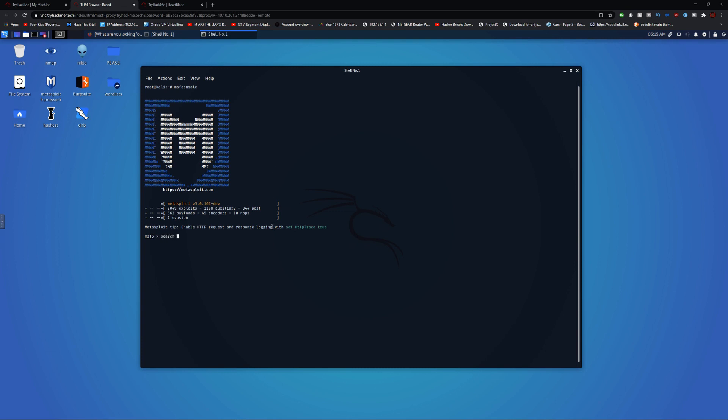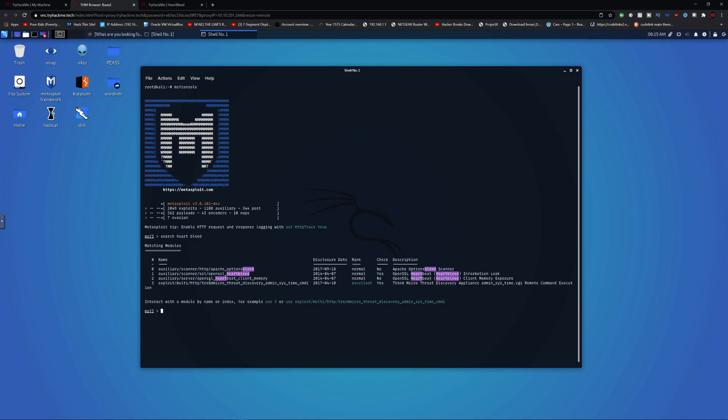Then we'll search for Heartbleed. You'll notice we have this. I have to initiate this first, right here. Use this, then I'll do split, and we'll run that in the background.